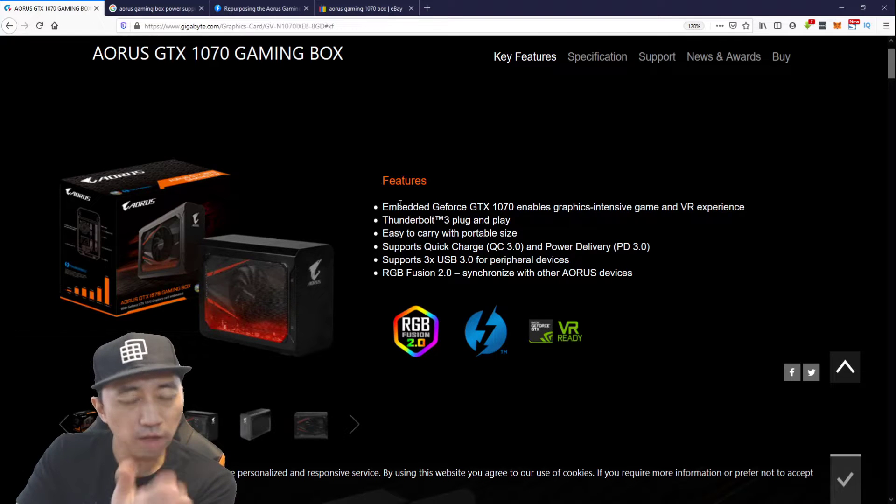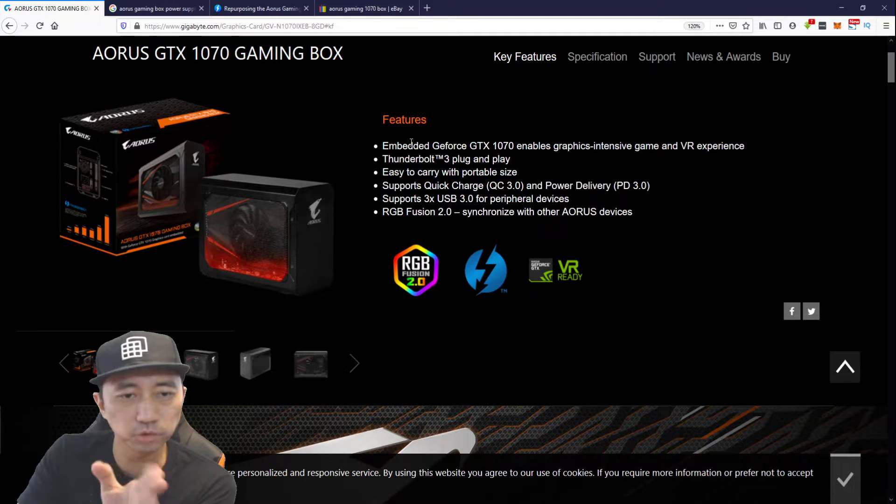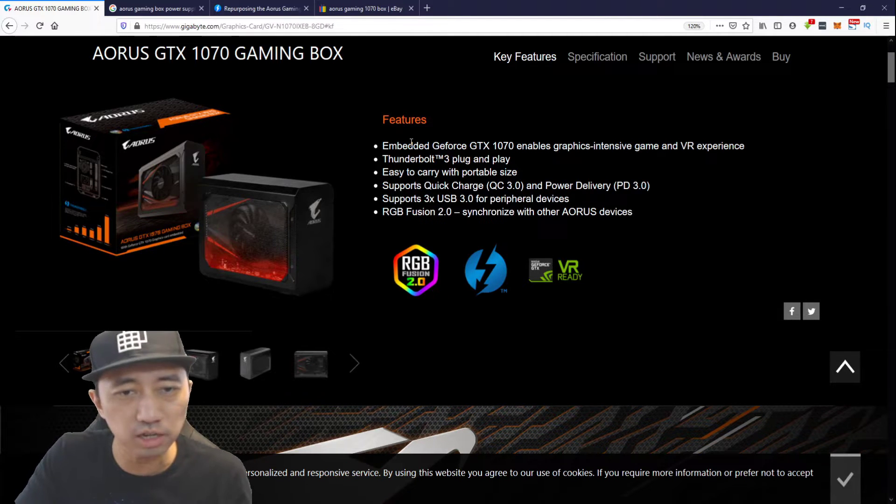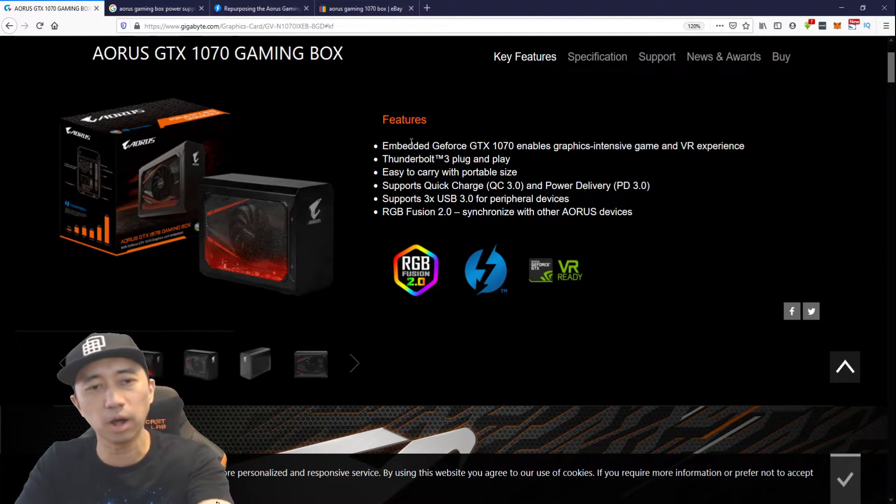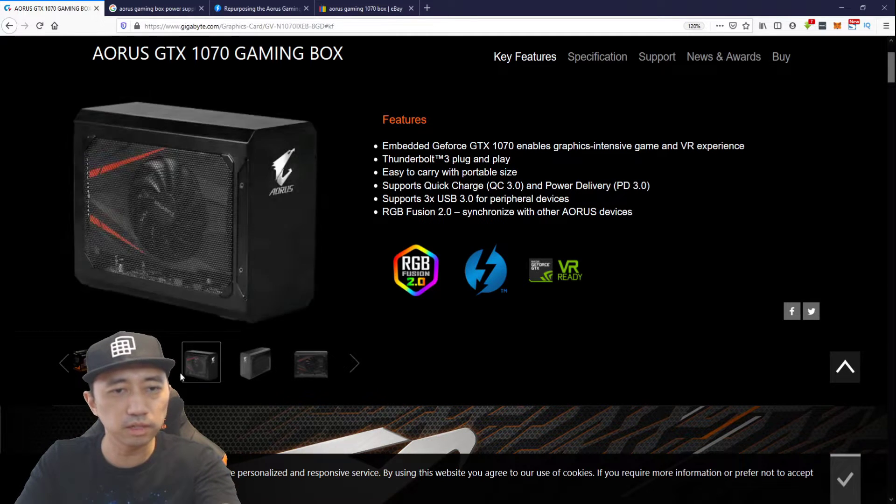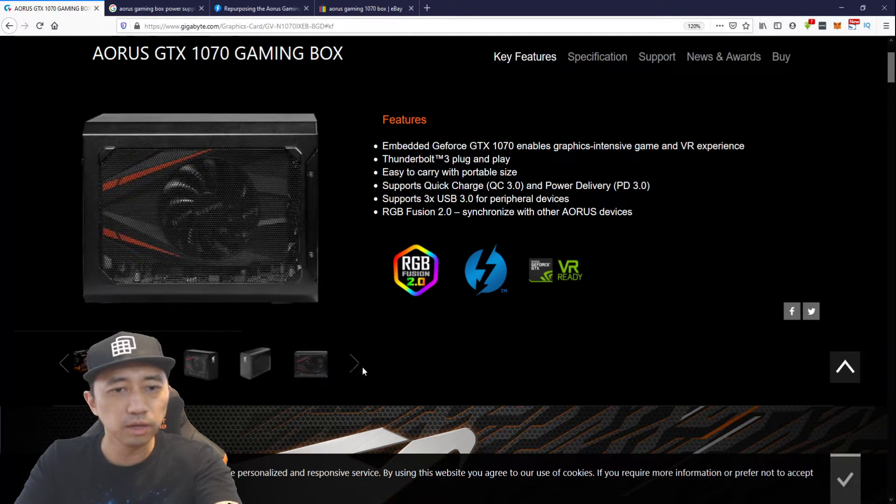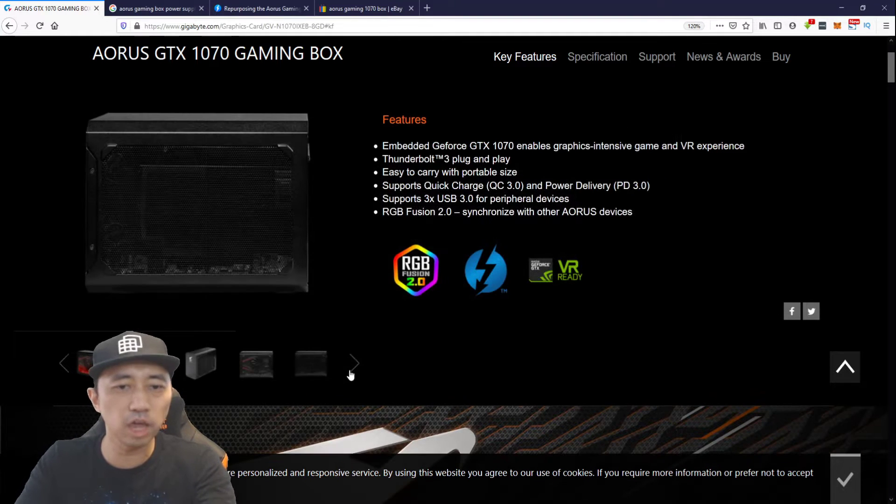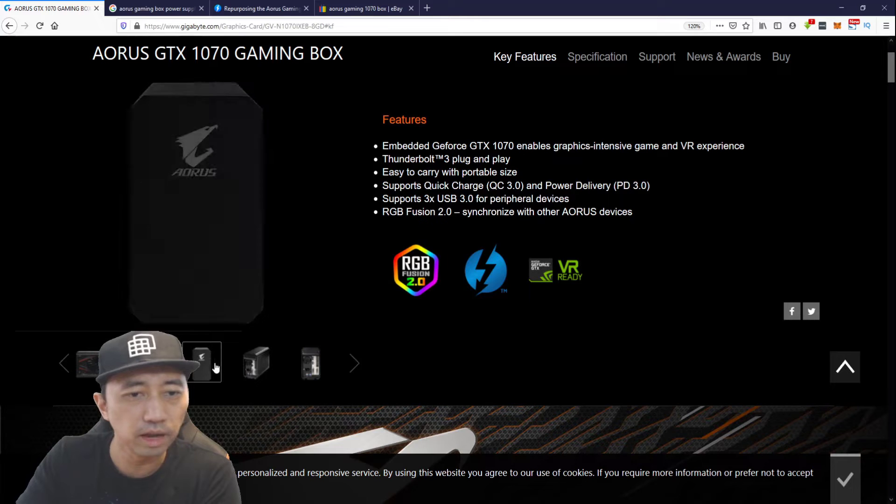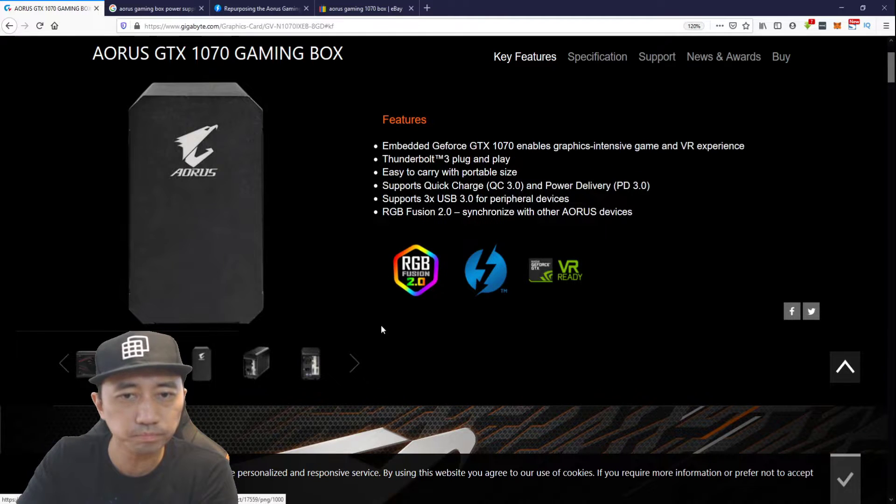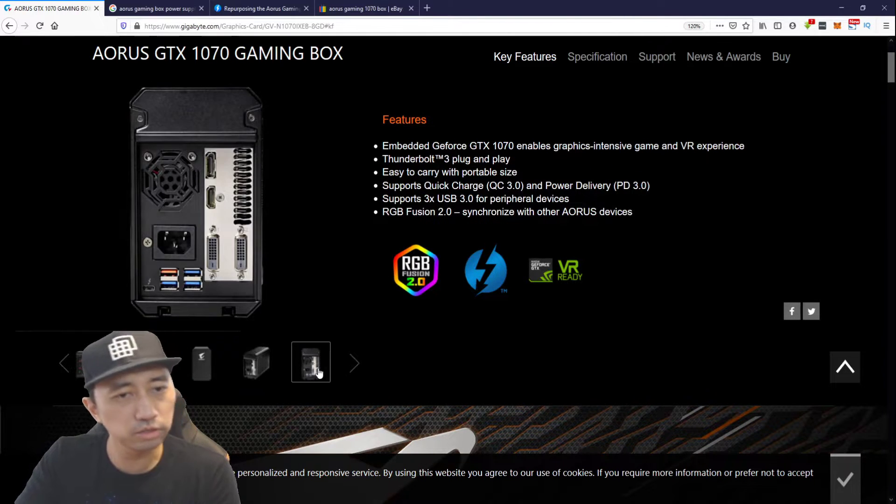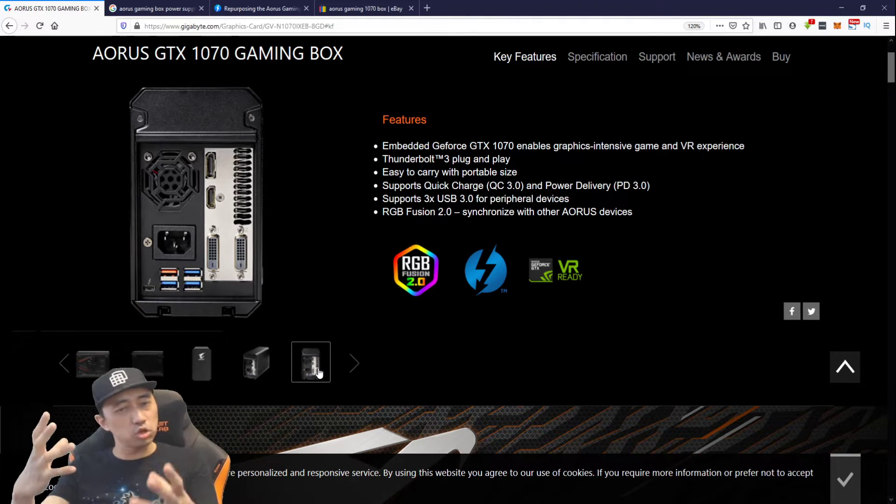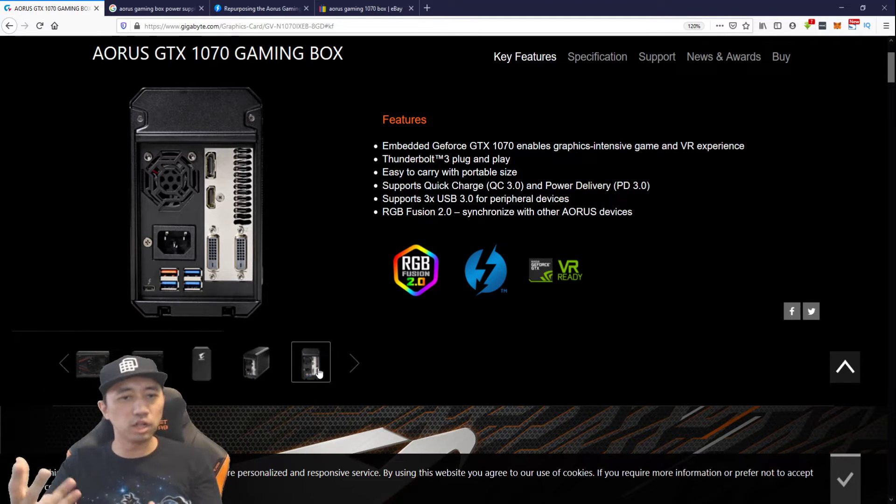I bought this Aorus gaming box used for about 150 USD. Only got the box. It didn't come with any of this stuff. It didn't come with the GPU. It only came with the box and the cable. It's a tiny little, it's like a mini GPU case or eGPU they call it.